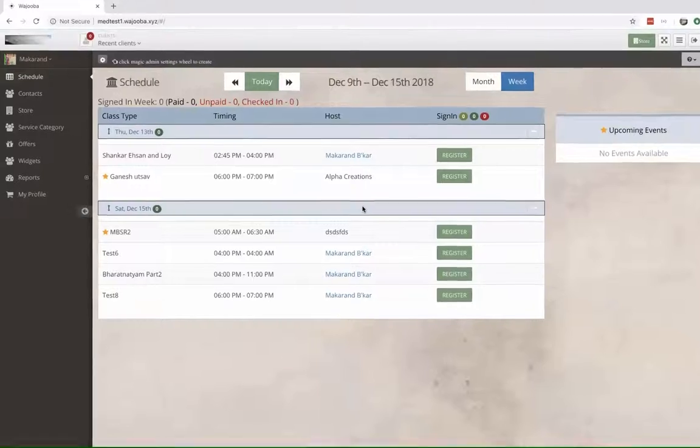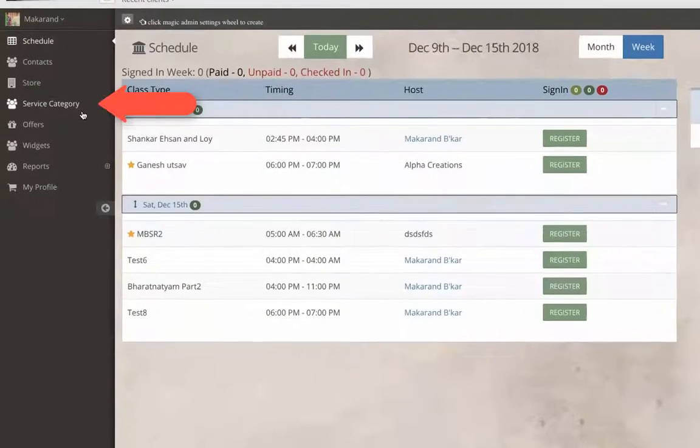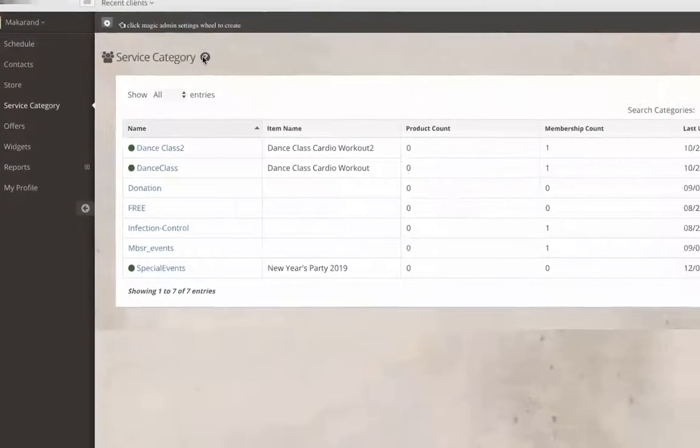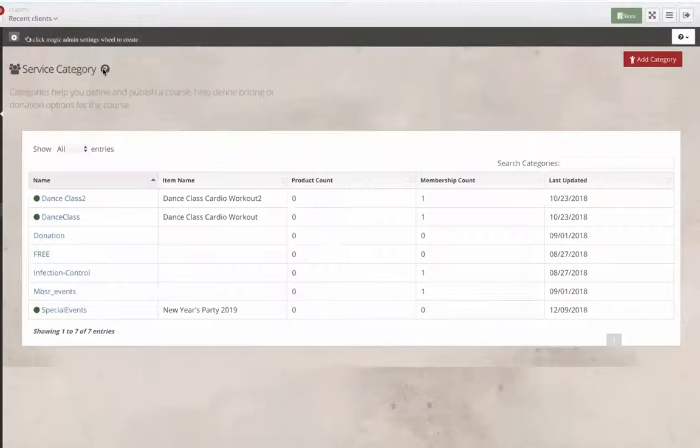After we've logged in as admin, we head over to the service category tab. This is where we can create courses and multiple price options and details.